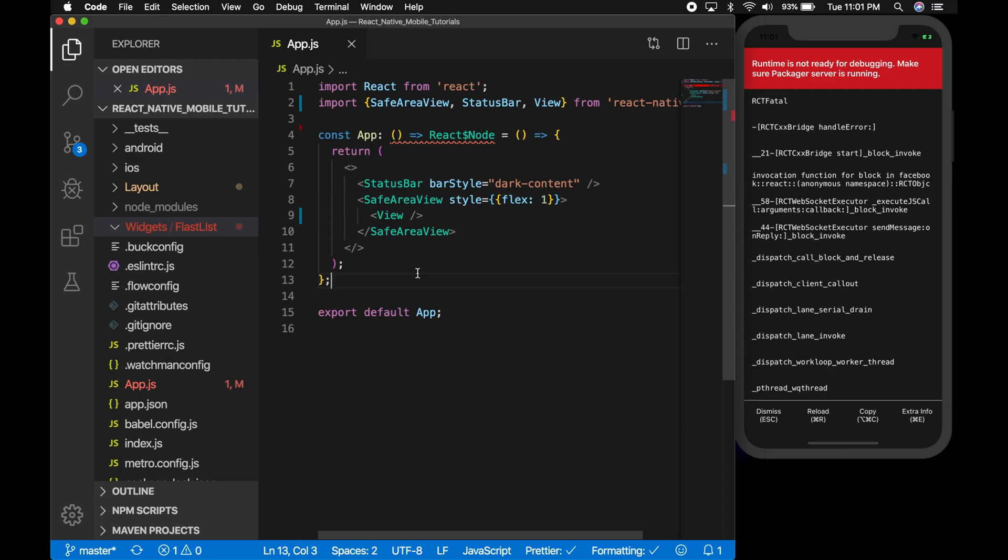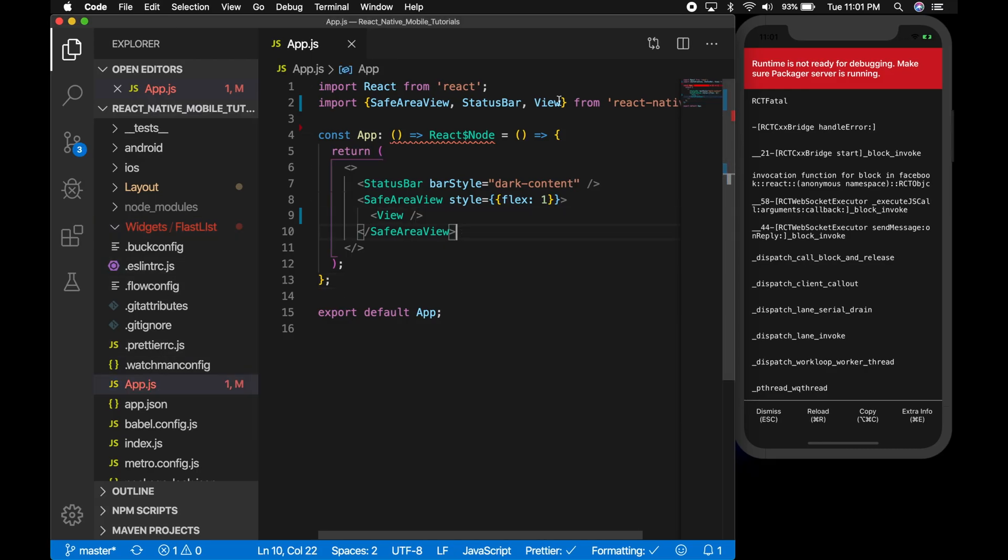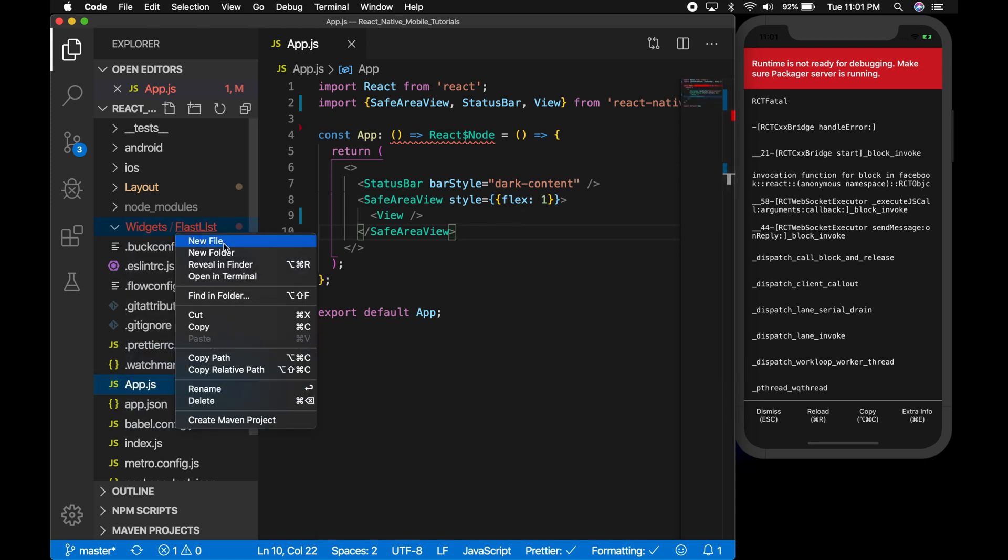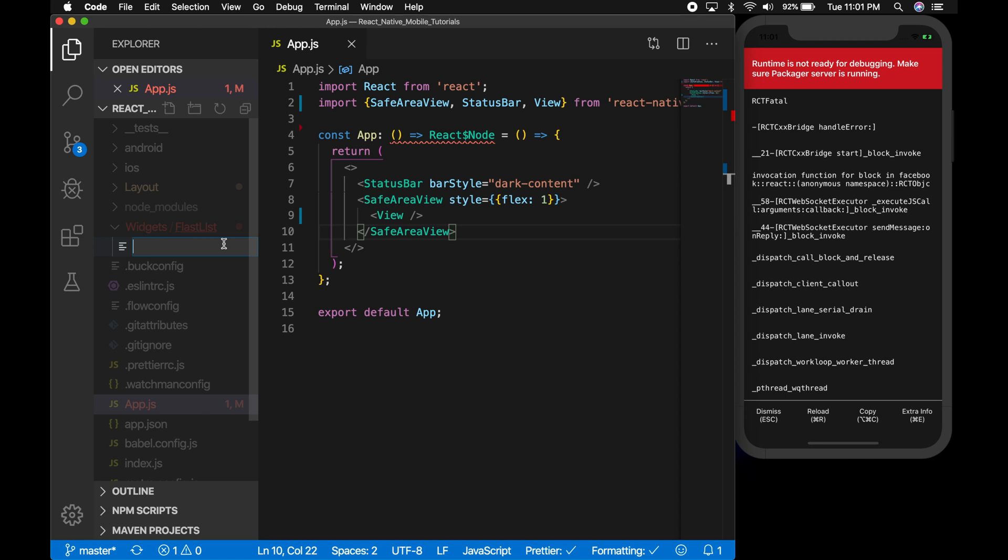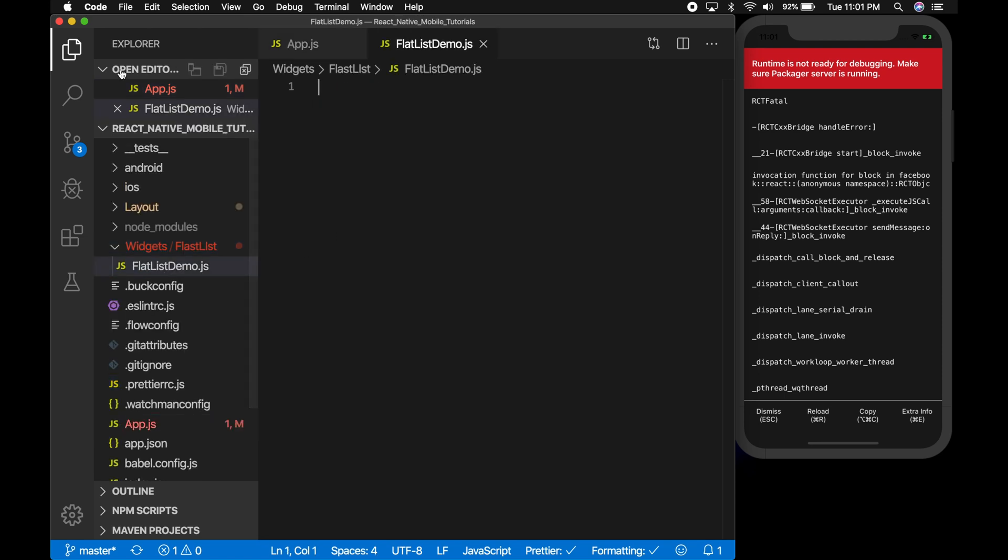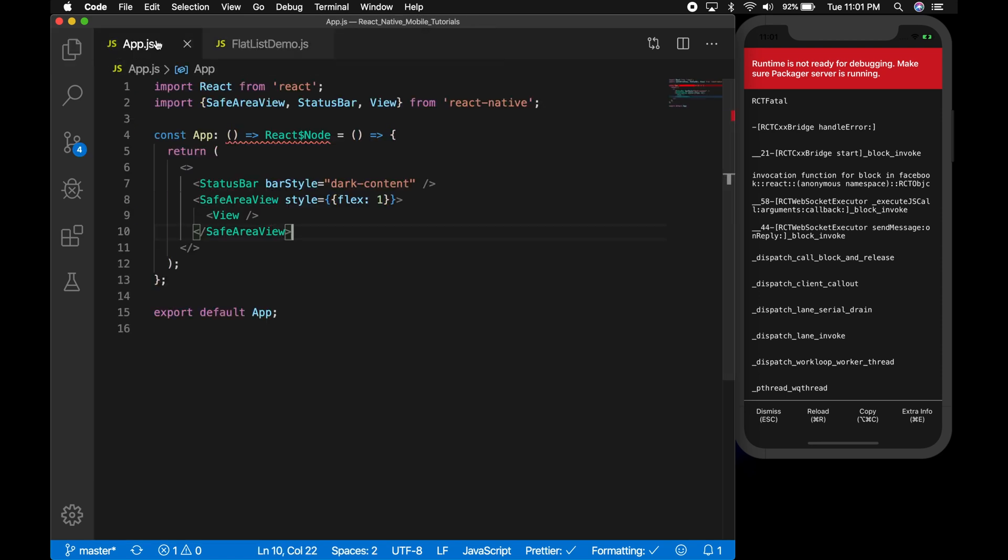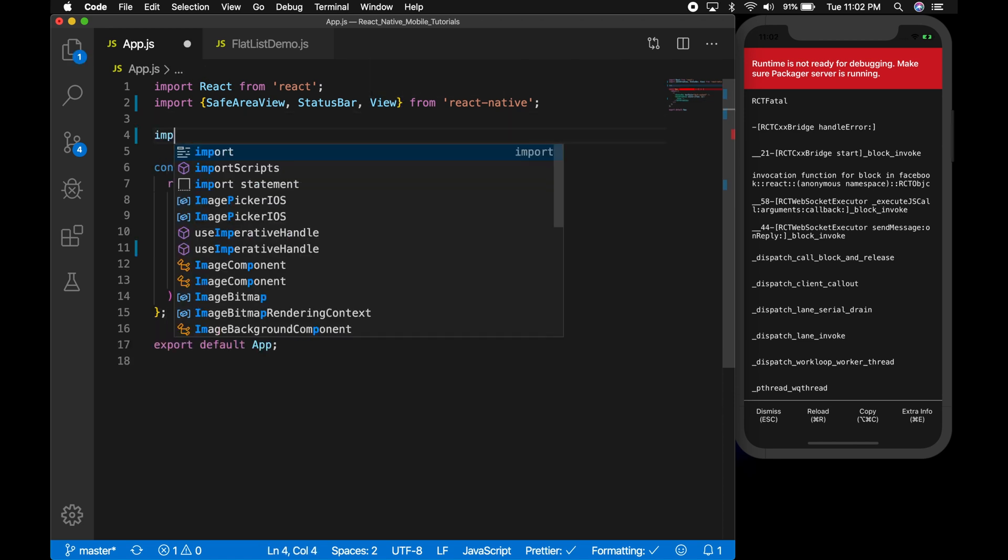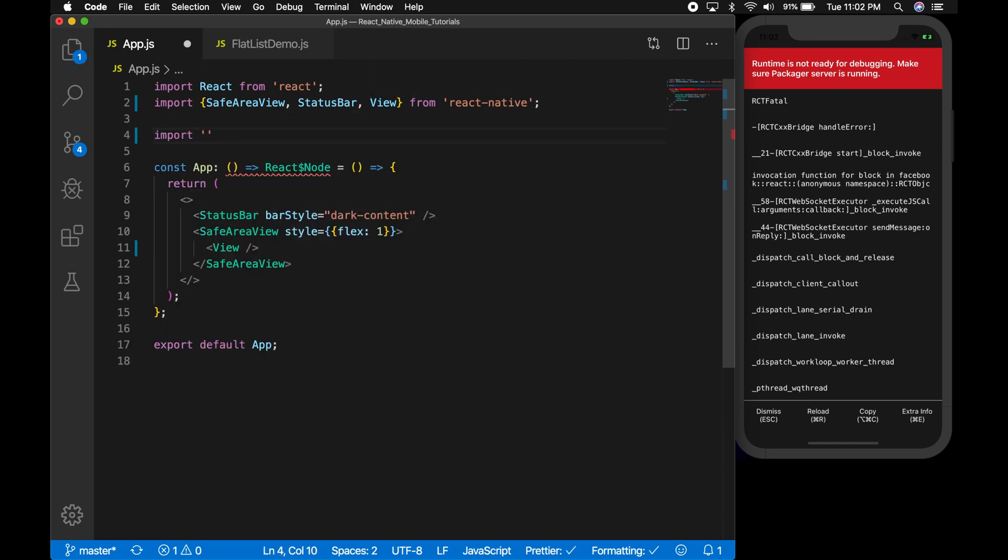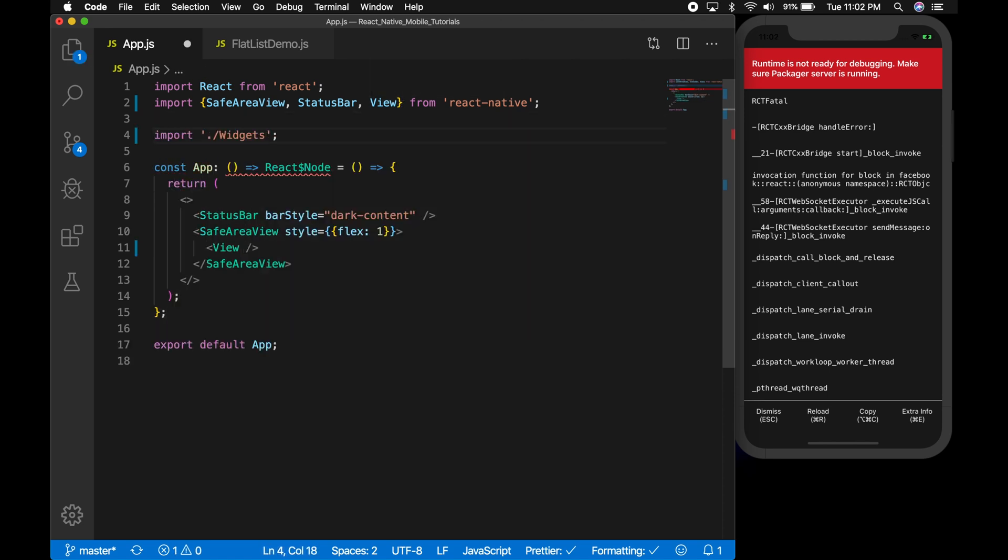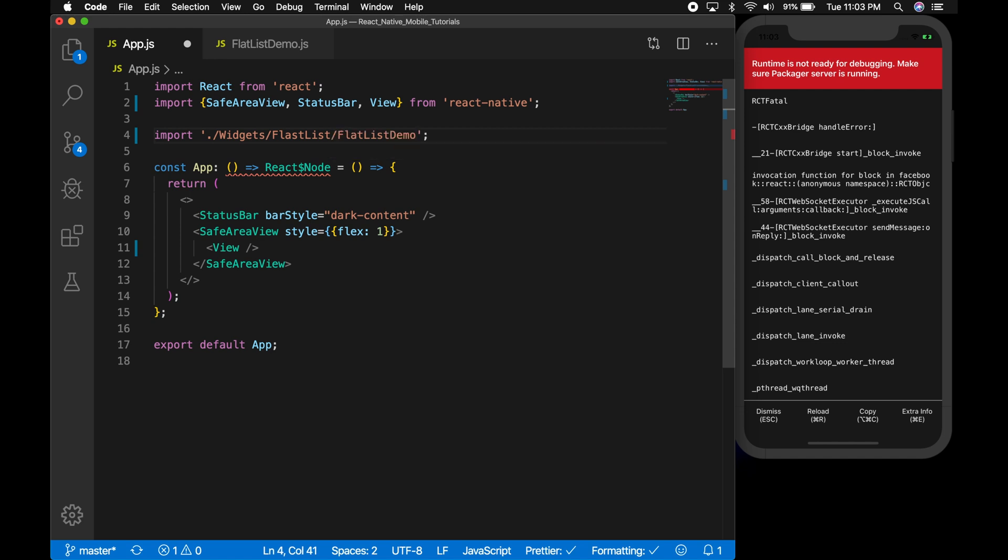Let's open the project. This is the app.js which will have the basic template. Let me create a new file. I'm going to name it flatlist demo.js. Now let me import it in the app.js. Now let's create the component.